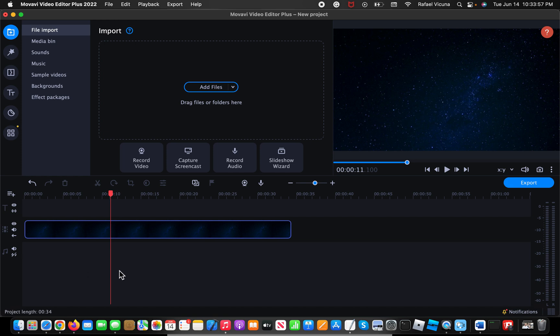Hey everyone, it's Raphael here and I'm gonna show you how to add shadows to your text in Movavi.